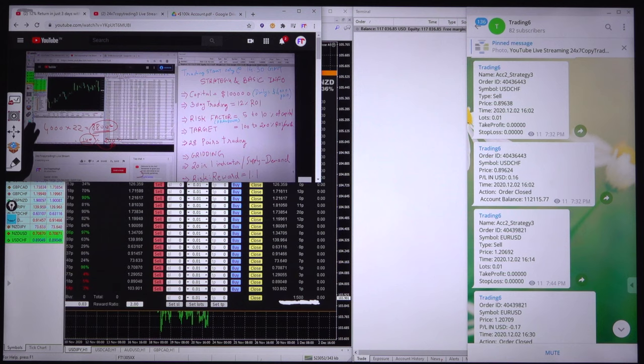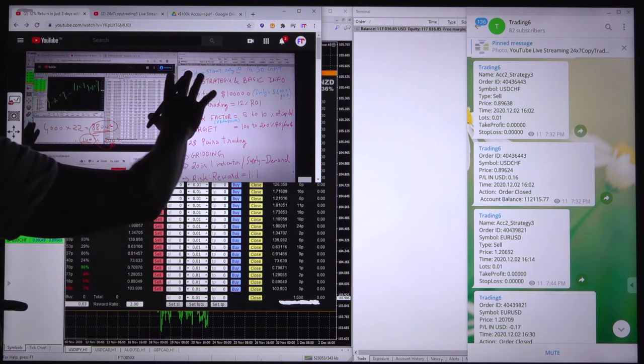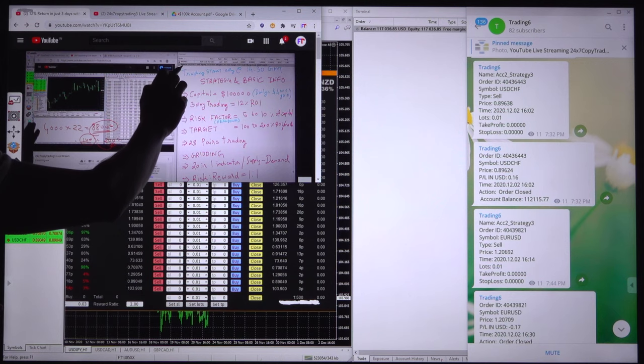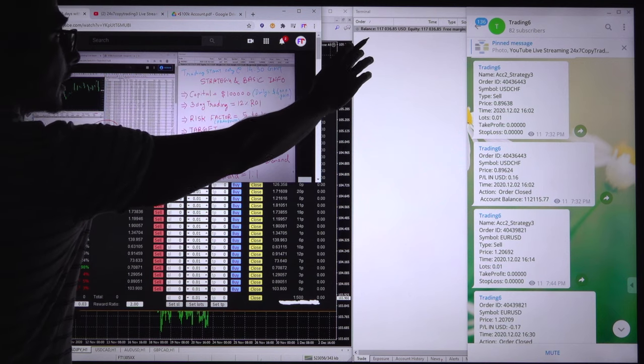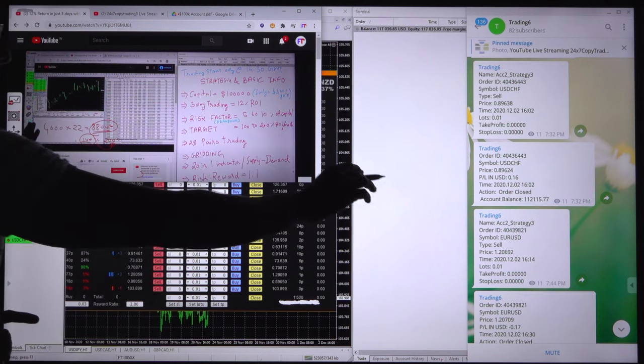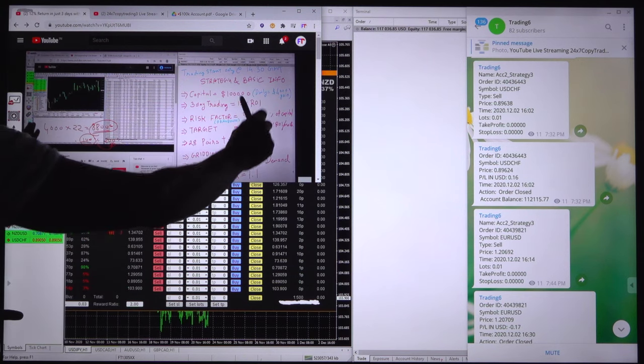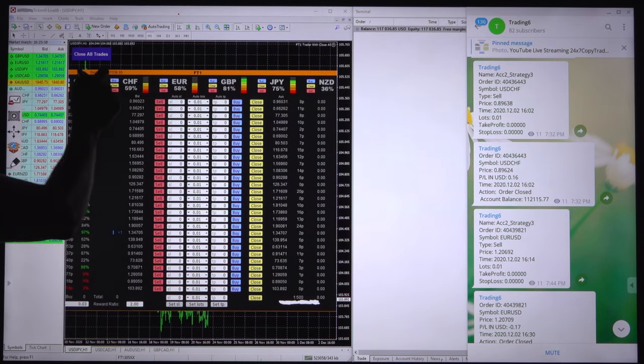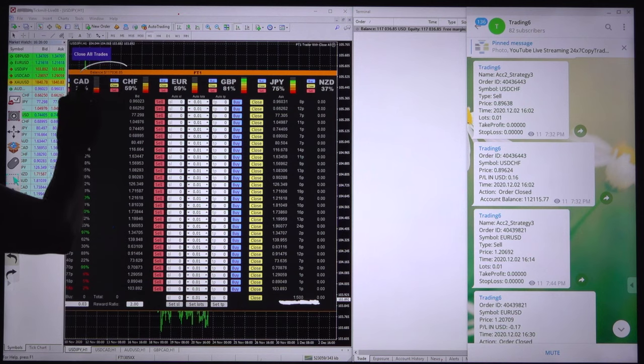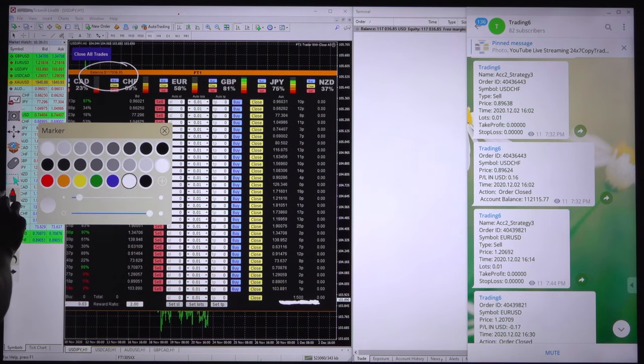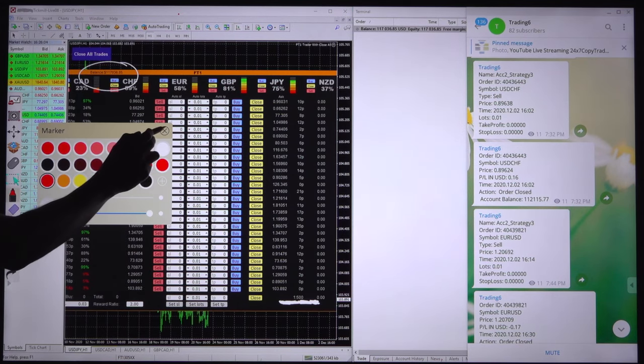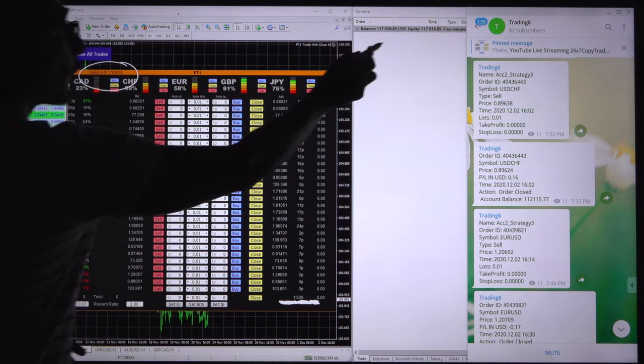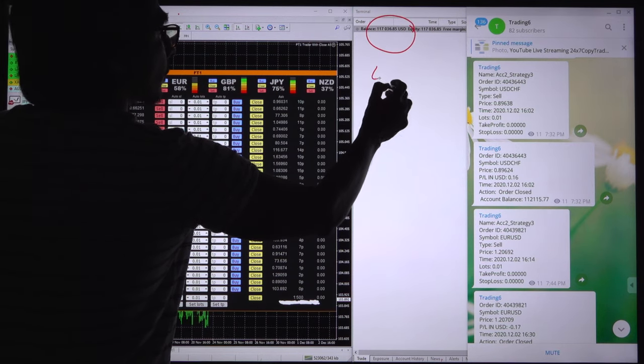The same account with 4% ROI per day. These are the account and the capital was 112, and this is the current capital. We can check the balance as well. The profit is increased around 4000.